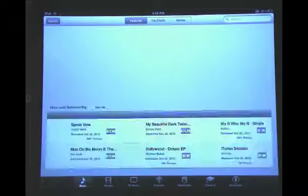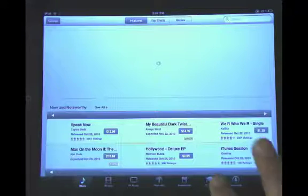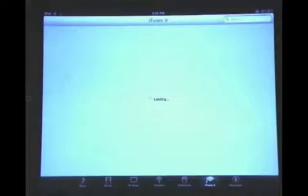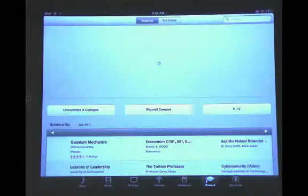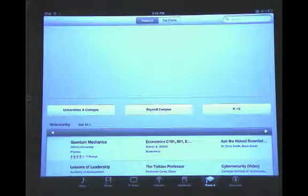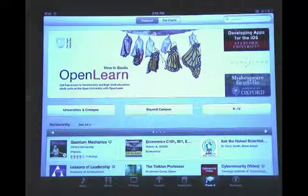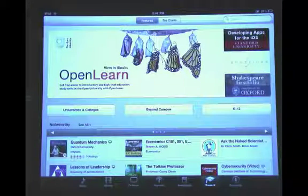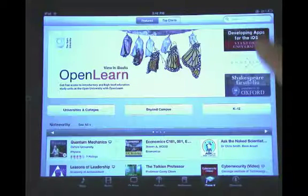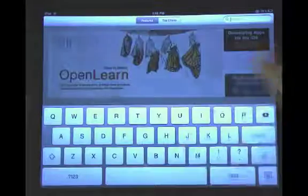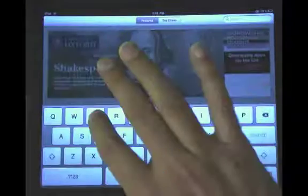We're going to do that by opening up iTunes and then going to the iTunes U button. Once we're in iTunes U, we'll see the options there. And you can see that they're actually promoting it now. We're going to go up to the search and type in EPUB.